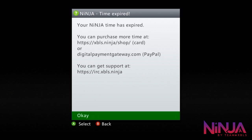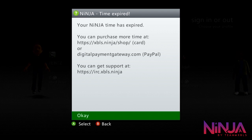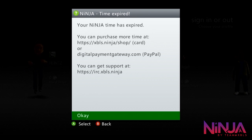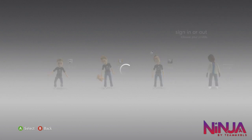The console just rebooted and I've got a notification saying Ninja time has expired, because I don't have any time right now. If you need to buy time, go to xplsc.ninja/shop to pay by credit or debit card, or digitalpaymentgateway.com if you use PayPal. For support, go to irc.xpls.ninja — all that information is also on the site.